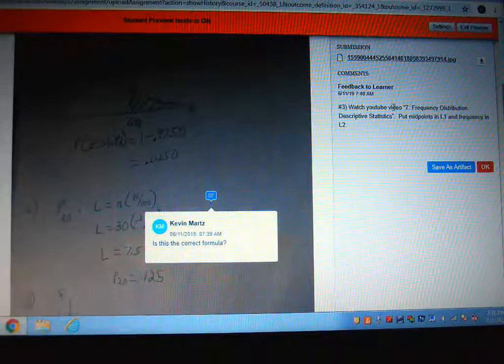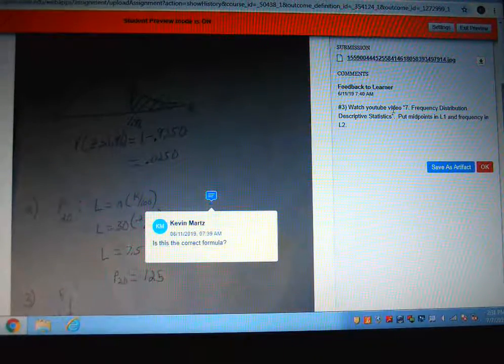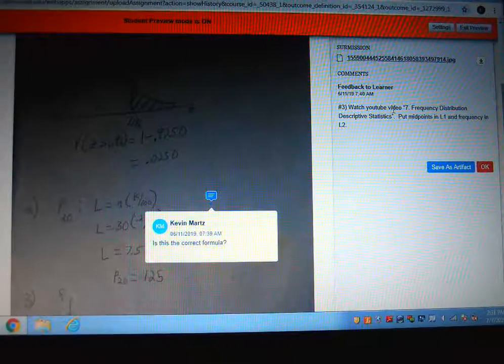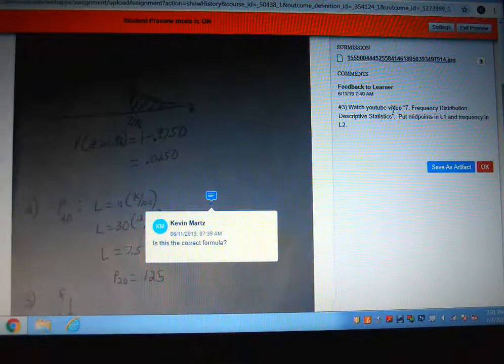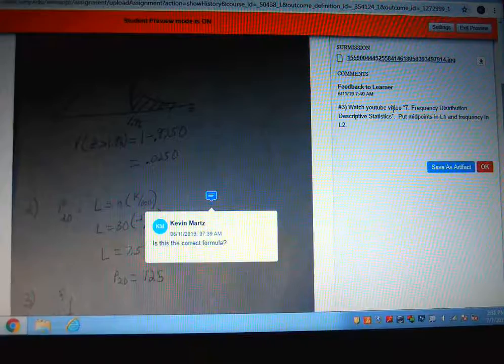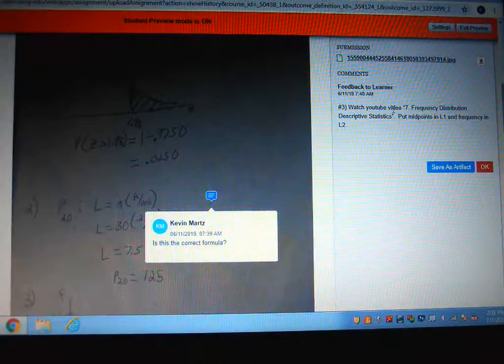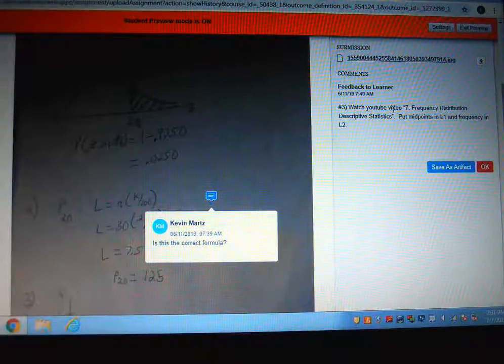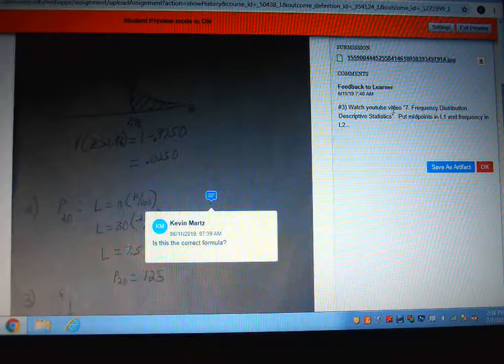That's where I'll tell you either the mistakes you made, the correct answer, or what video to watch if you were way off-base with your answer.